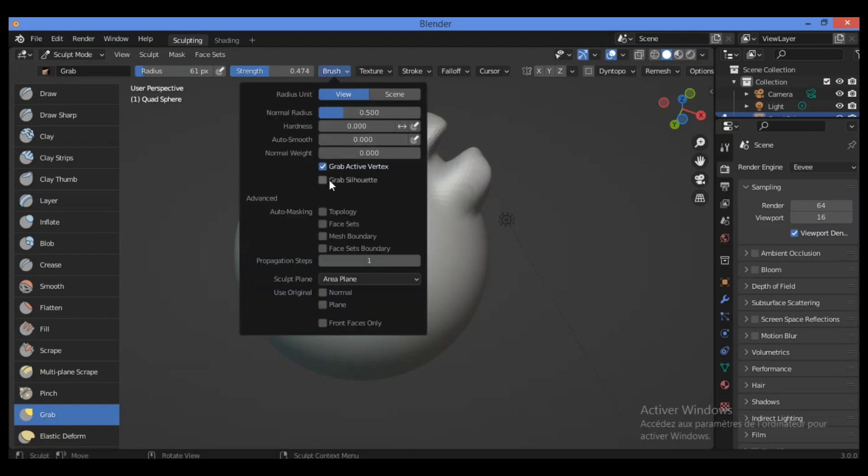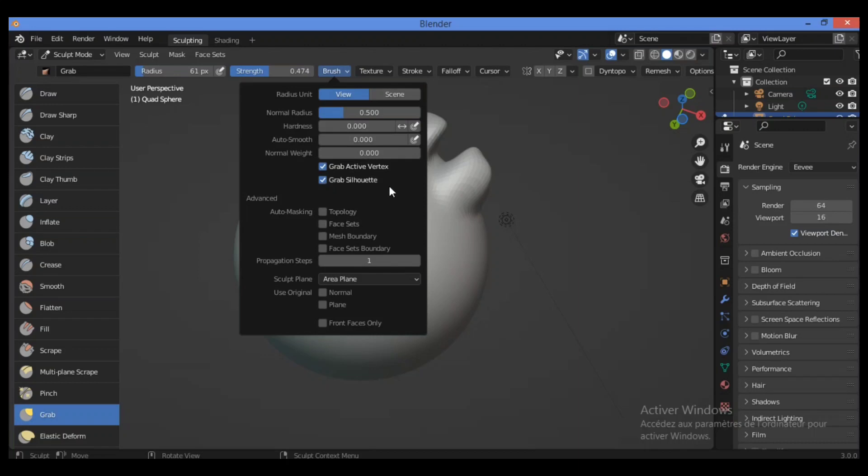Also for the other option, grab silhouette, this option allows you to attempt to preserve the object silhouette shape. The shape of the silhouette is determined by the orientation of the 3D viewport.